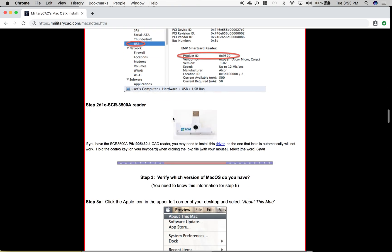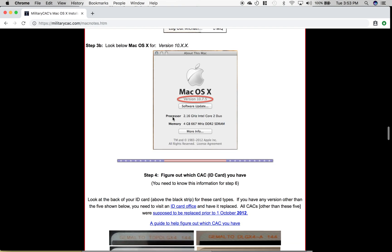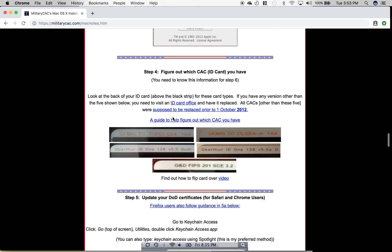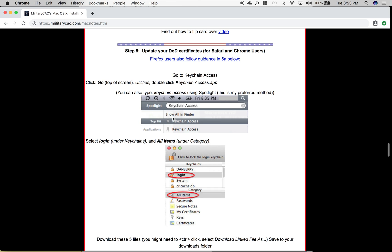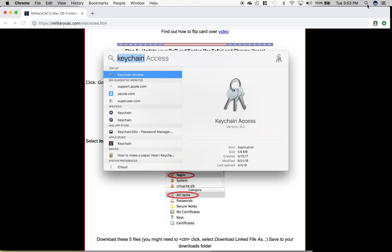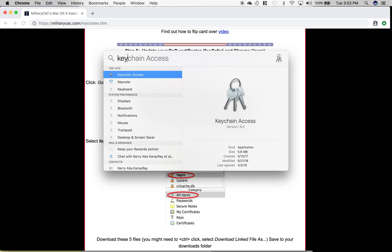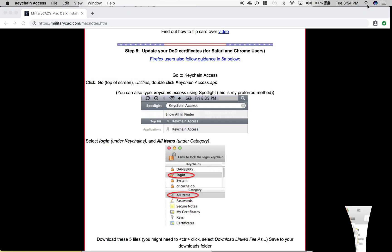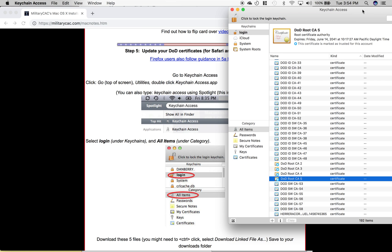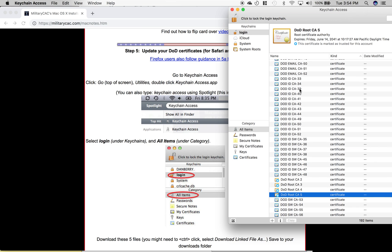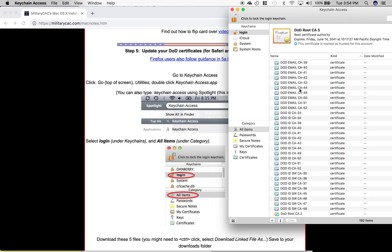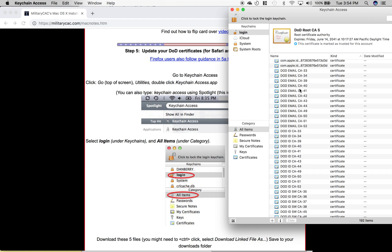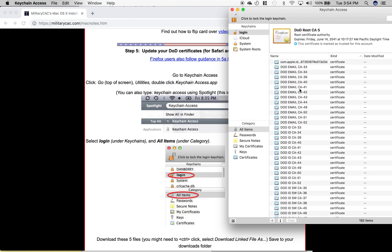Okay, so once you're done with that, you can skip down to this portion and you'll want to go to your keychains. You'll type in 'keychain' and you'll have a list of certificates and emails already downloaded.